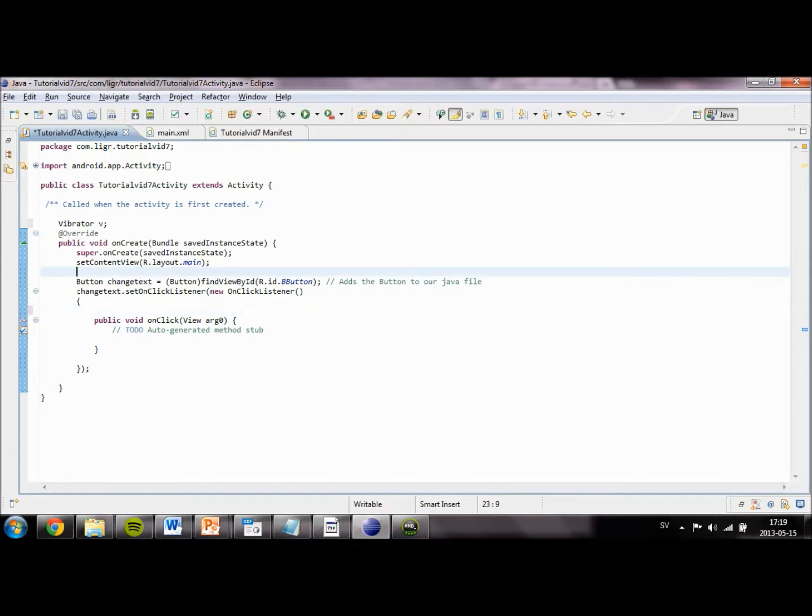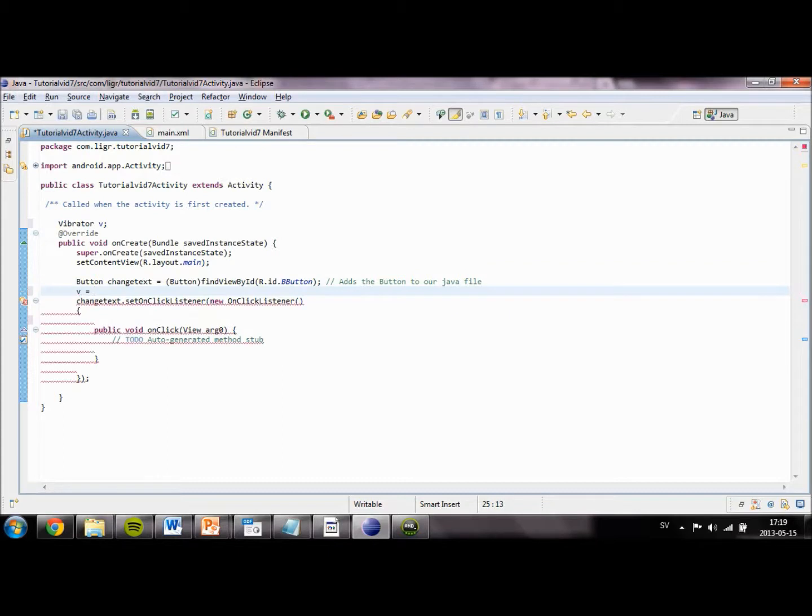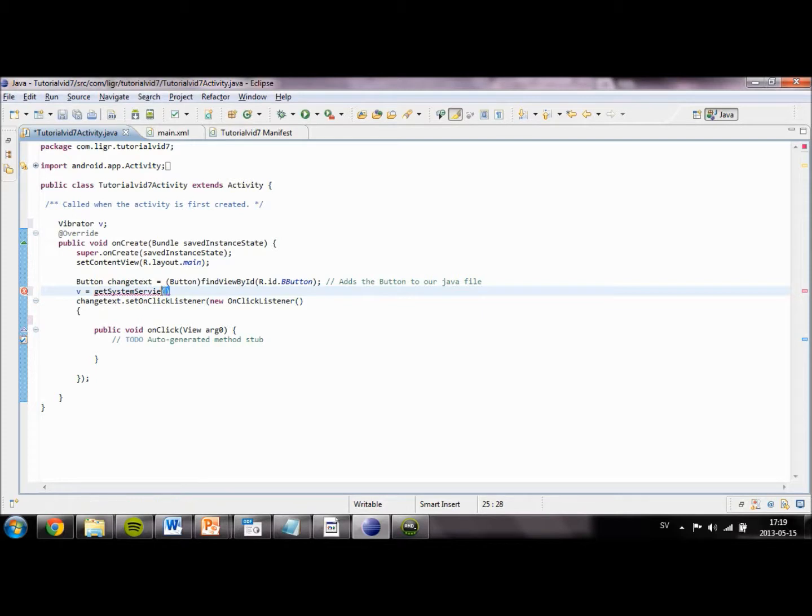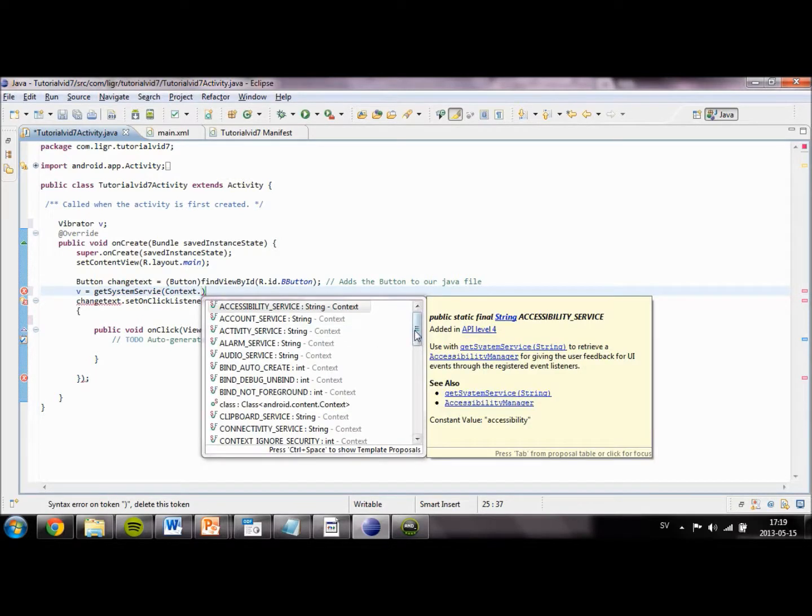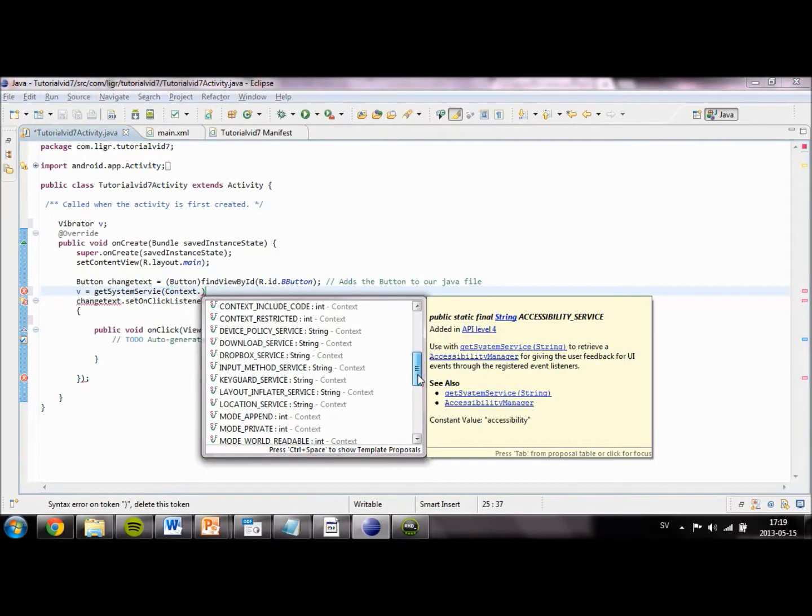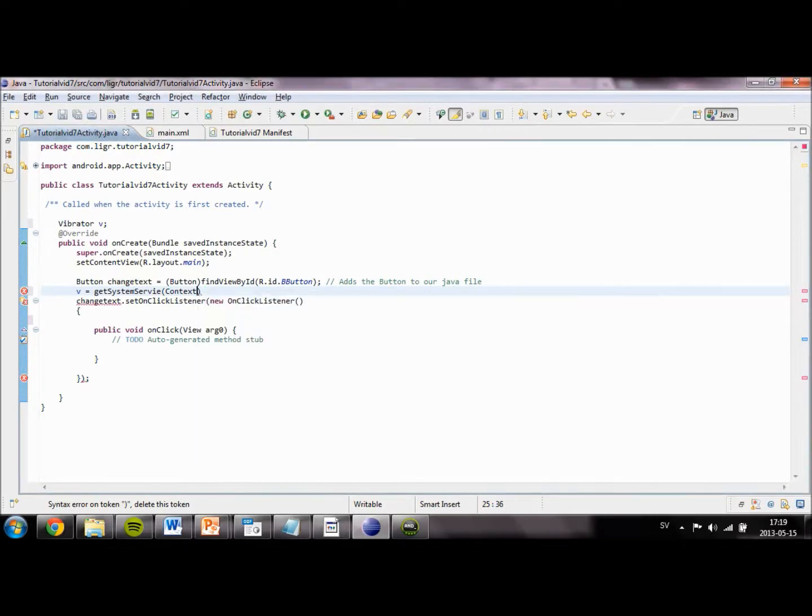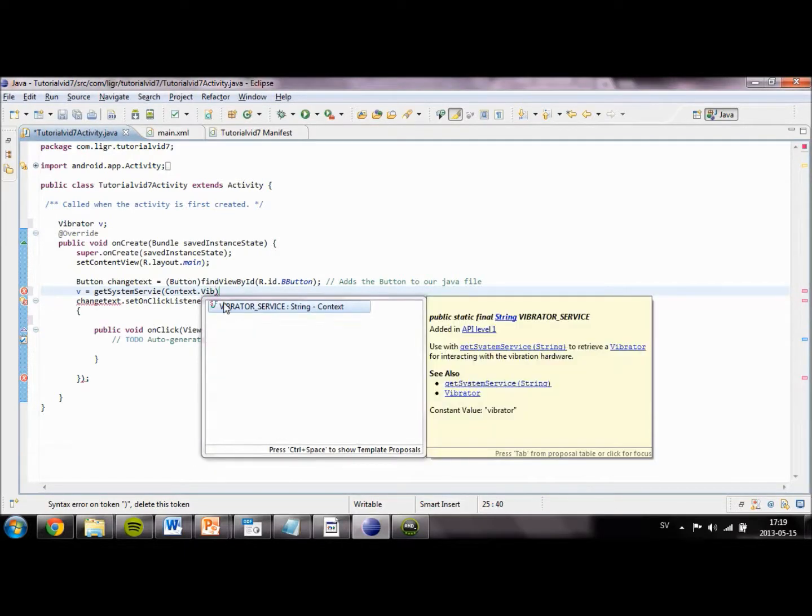After inside our onCreate method we are going to initialize our vibrator. So we are going to set V and set it to getSystemService, Context.VIBRATOR_SERVICE.